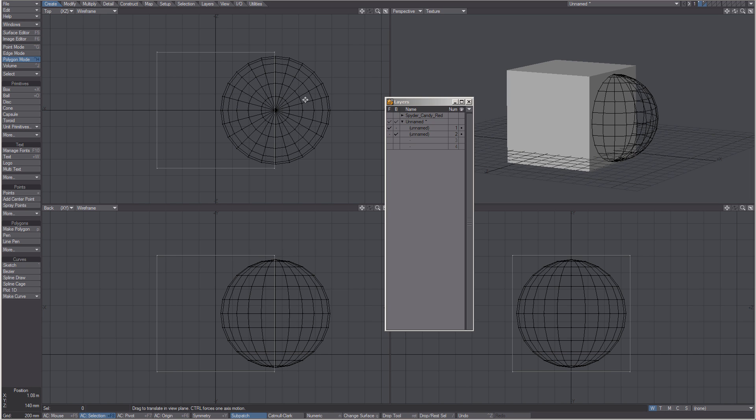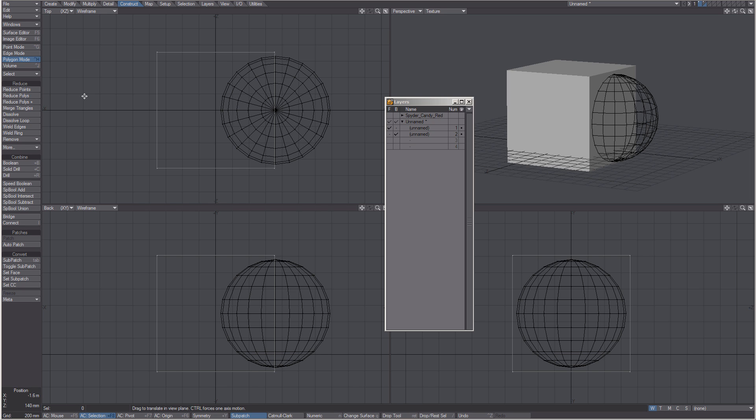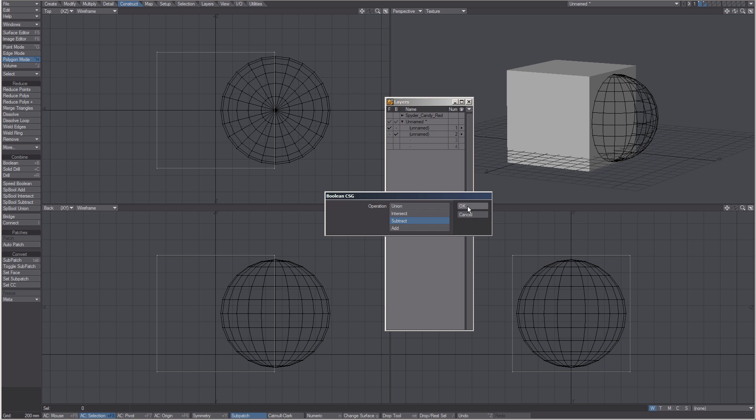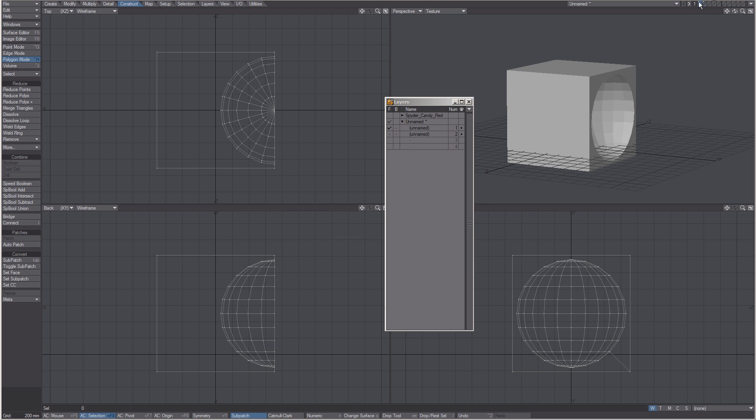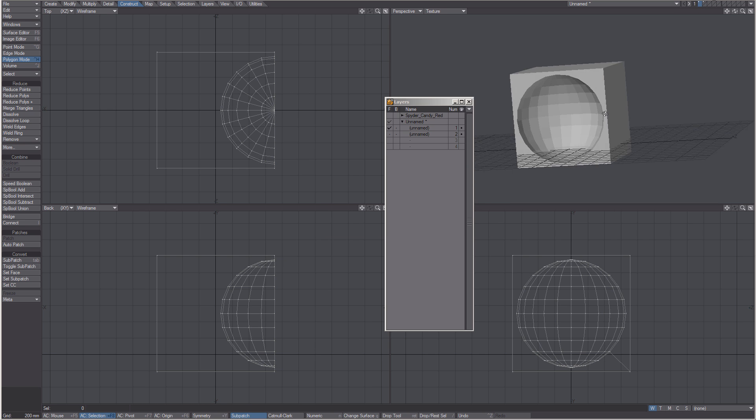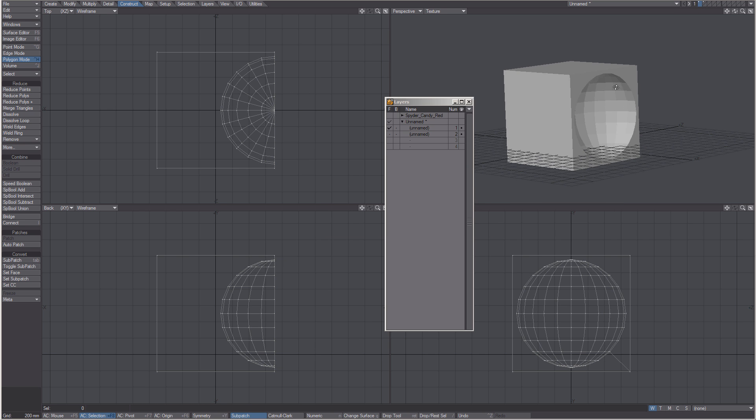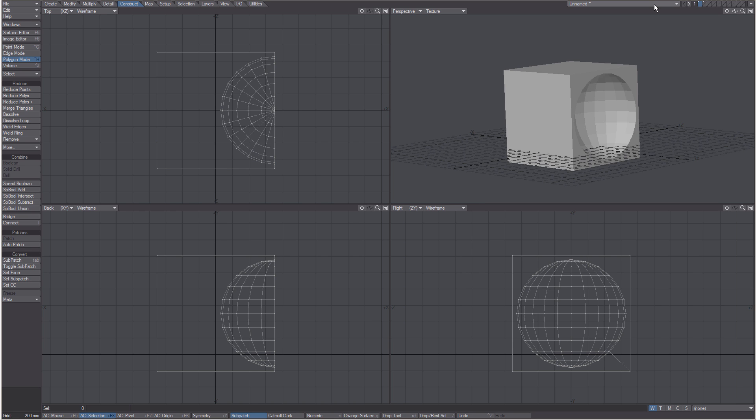To do a quick Boolean operation we can come to our construct tab, click on Boolean, choose subtract and click OK. We have subtracted the background from the foreground.